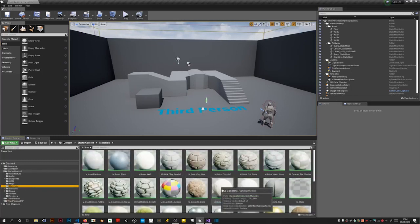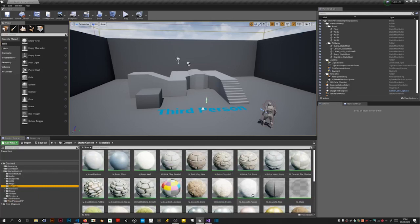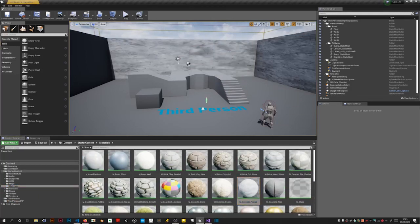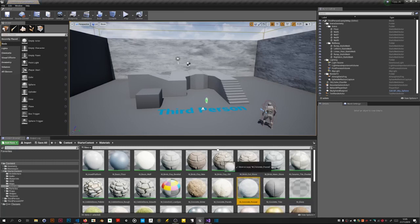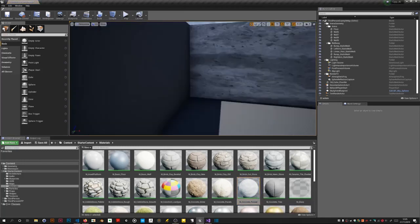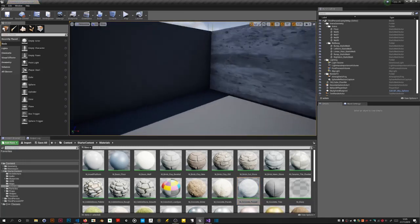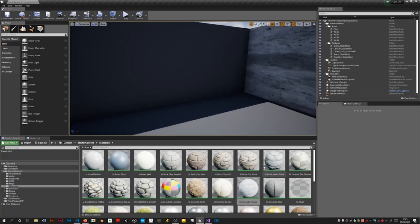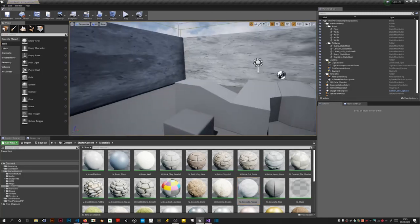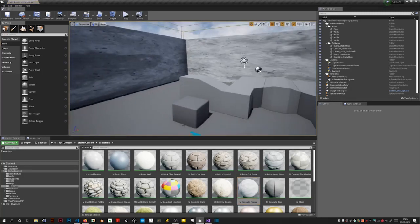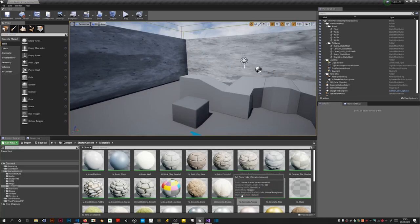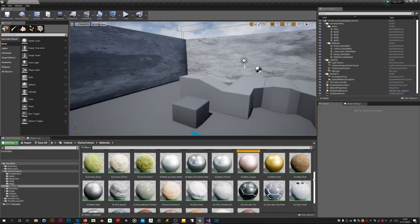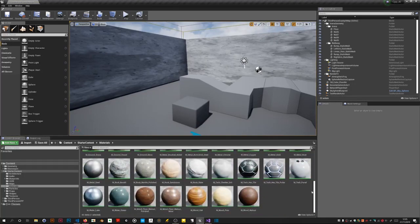For the walls I'm just going to put this poured concrete on. You don't have to do this of course, it's just me wanting something better to look at.